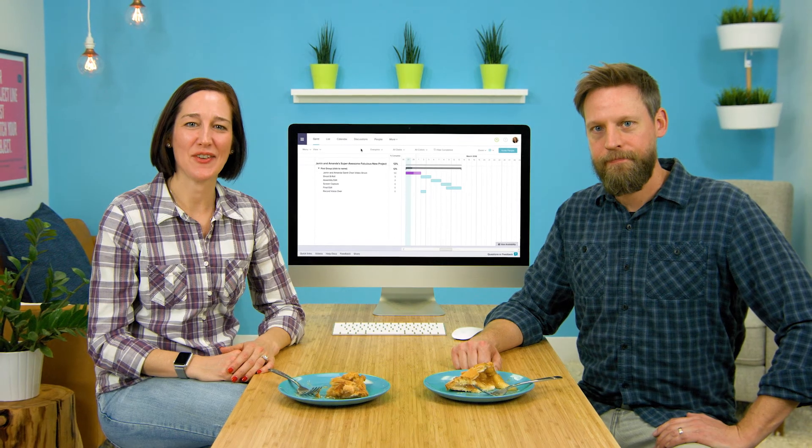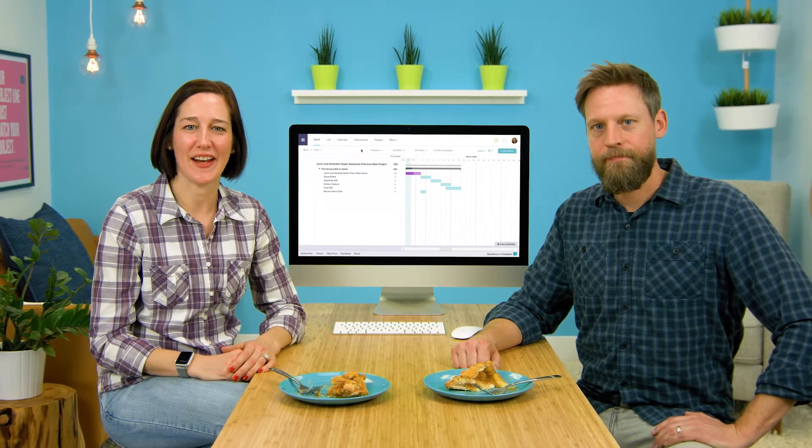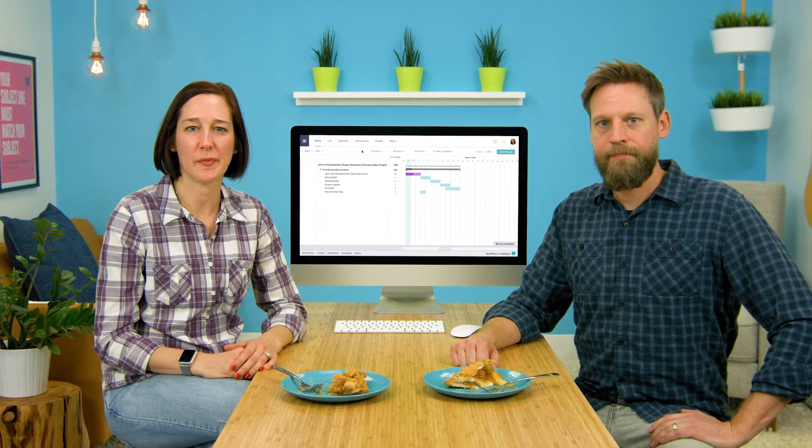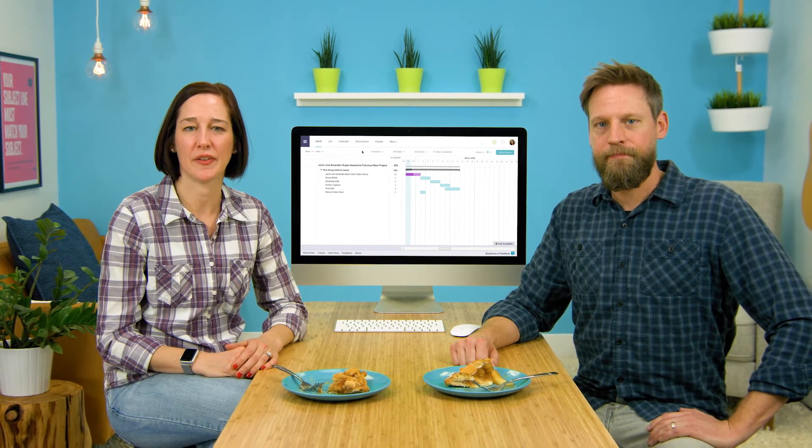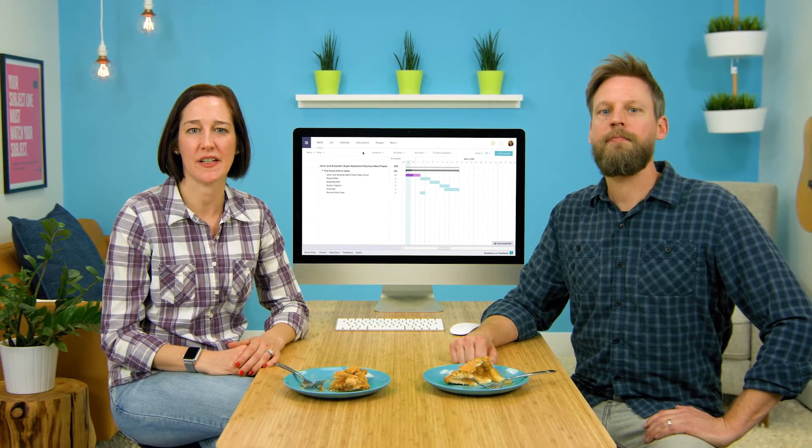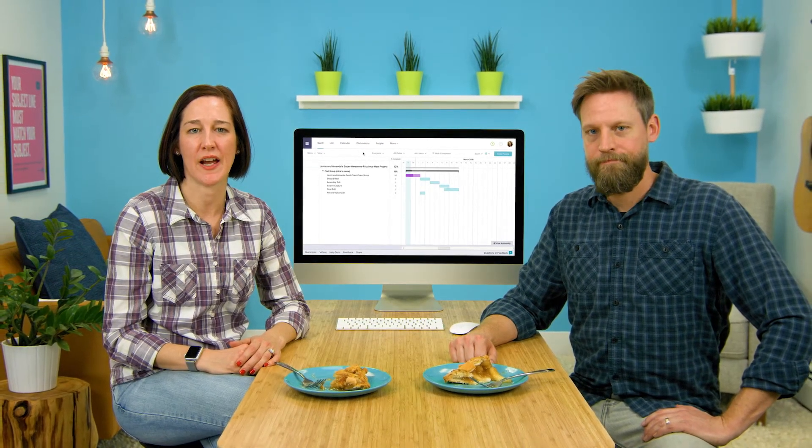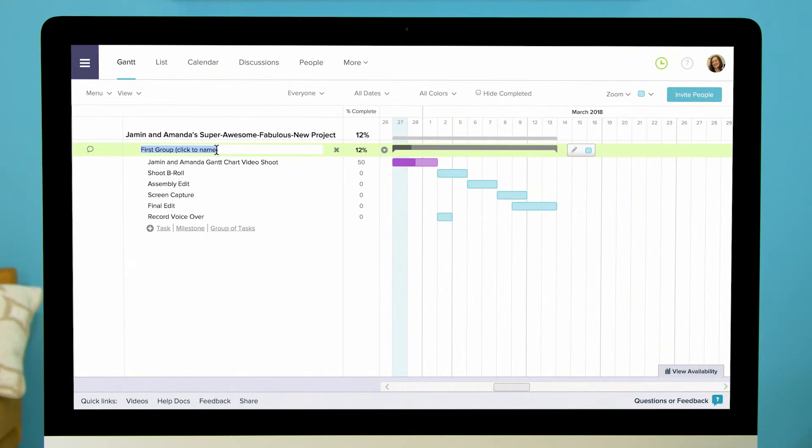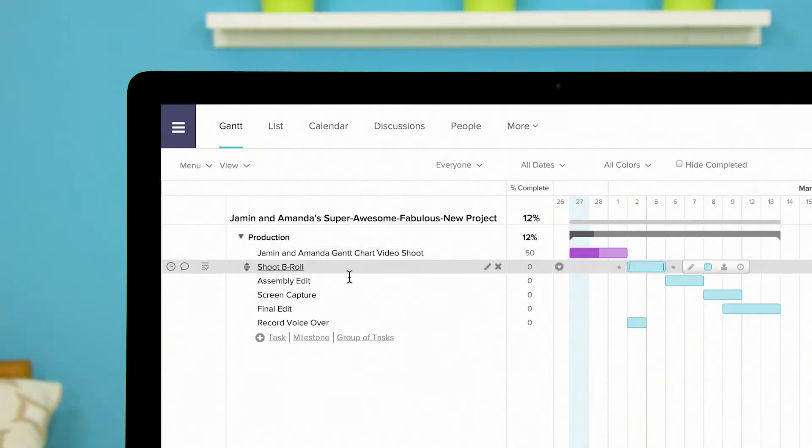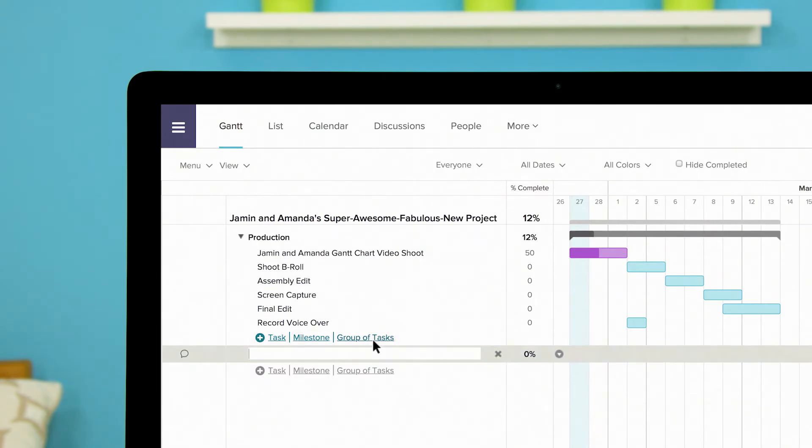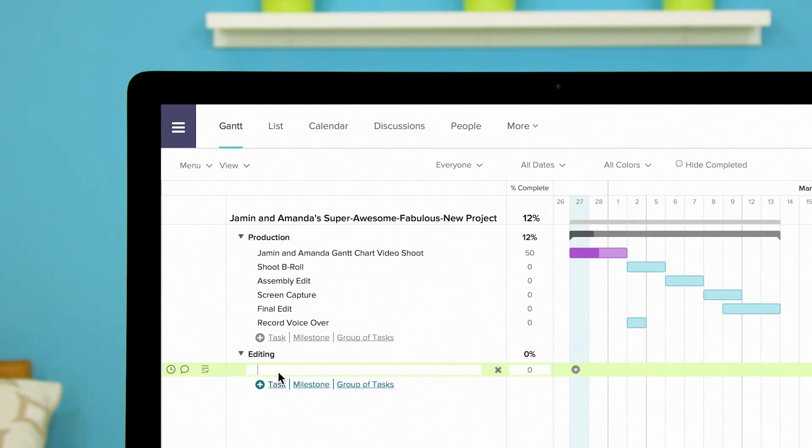Team Gantt allows you to organize your tasks into collapsible subgroups to make it a cinch to arrange and order your project into clean easy to view categories. Your project defaults to having one group automatically in the timeline. You can edit the name of the group the same way you edit a task name. Just click on the group name to rename it. To add new group mouse over the column with your task and group names and click add new group from the options under the bottom task. Name your new group and you can start adding tasks to it.